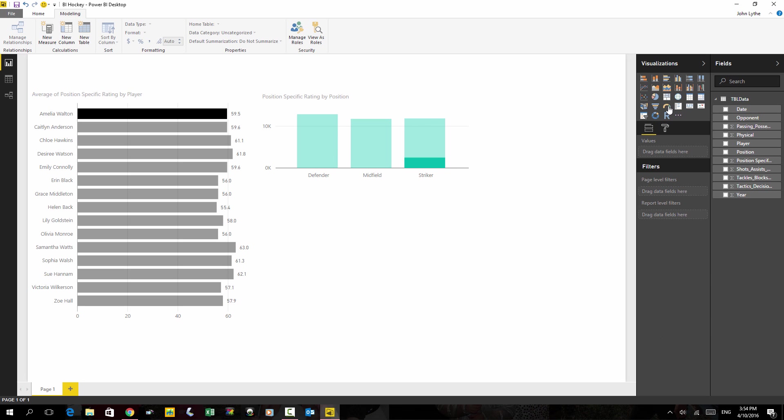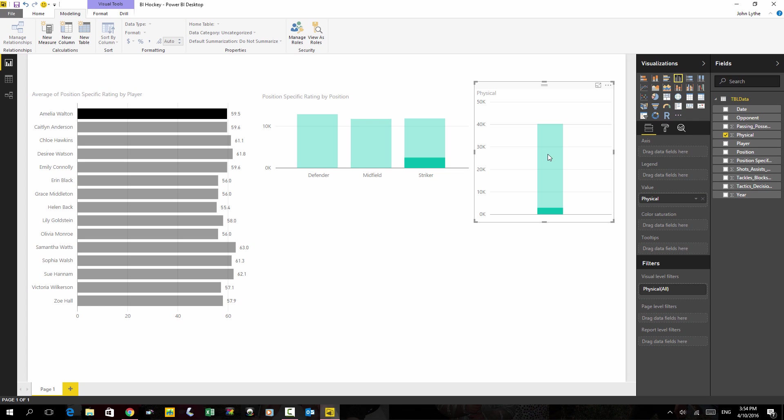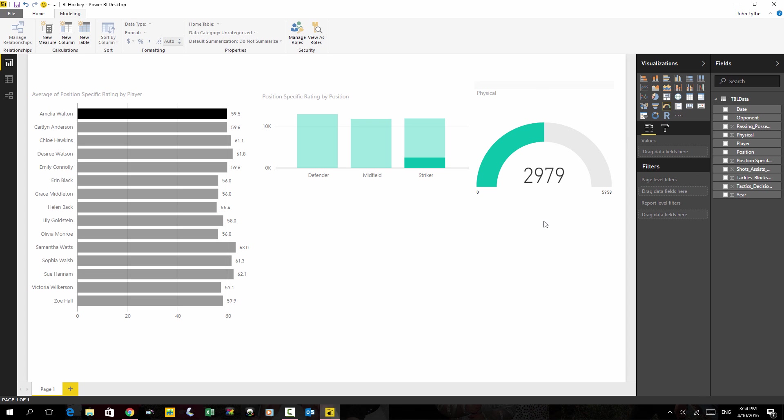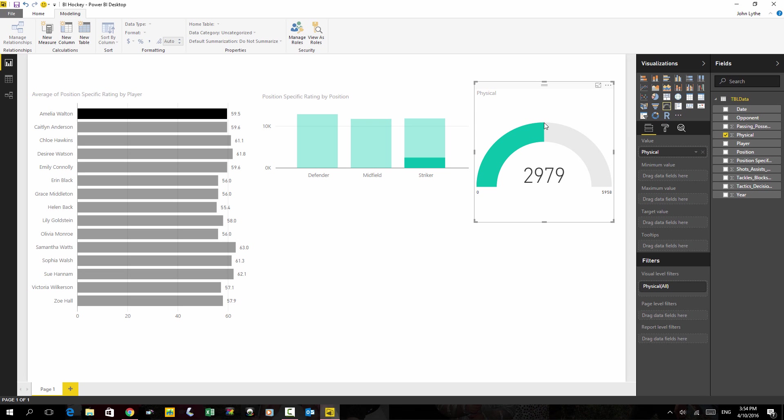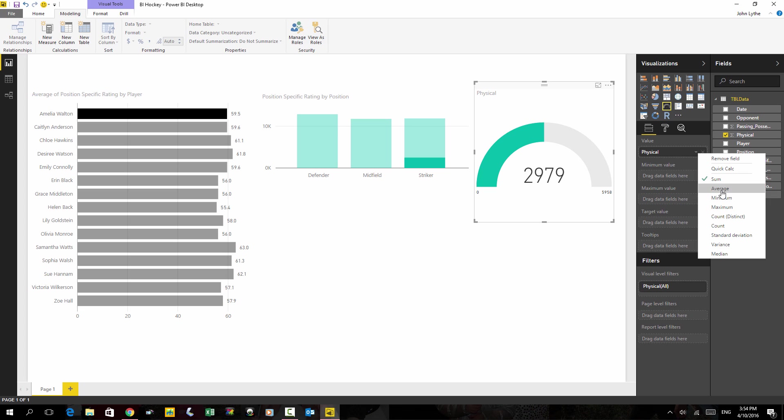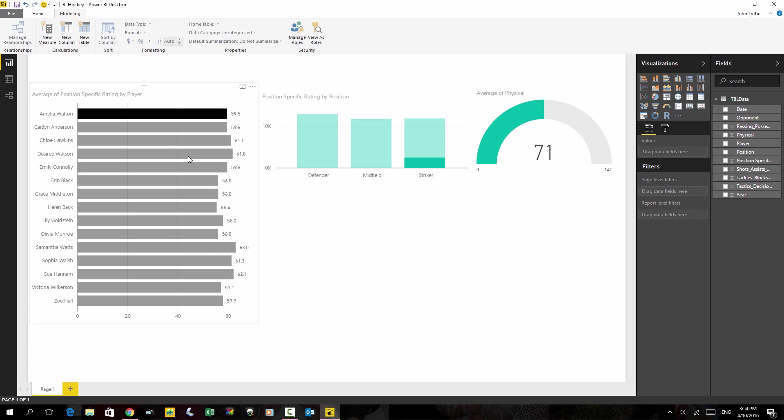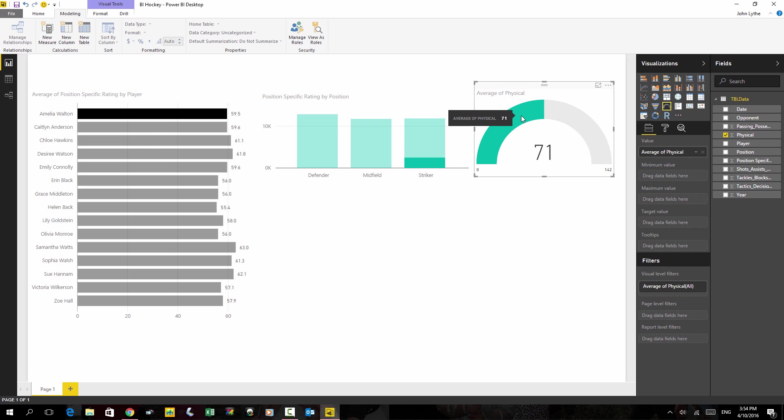I'm not a huge fan of these charts, but I'm going to put one on anyway. Let's put on one of the measures, physical, and choose a gauge. And so now if I pick a player, we can see that her average gauge is 71. Let's work on this a little bit.